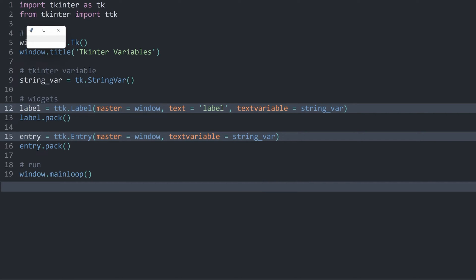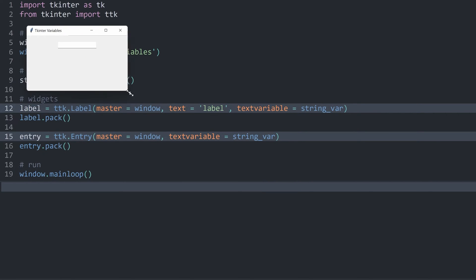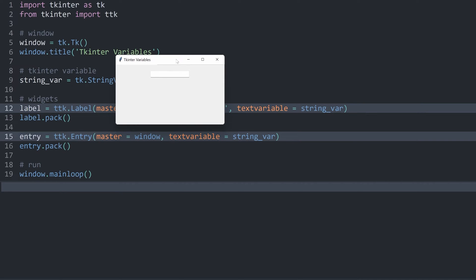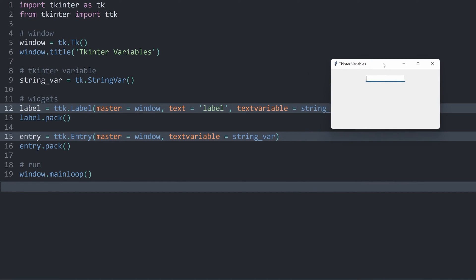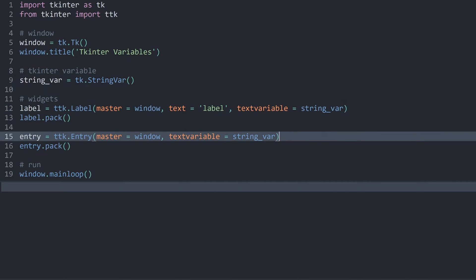If I run the code now, you can already see one change. Let me expand the window a tiny bit. We used to have a label here and it disappeared. The reason is that the StringVar doesn't have any value right now, so the label exists but is empty. However, if I start typing in the entry, you can see the label text again. The reason this works is that both the entry and the label share the same data — and this is a very powerful system.